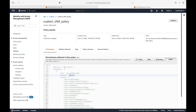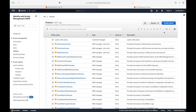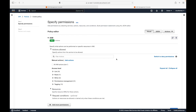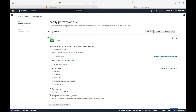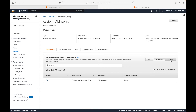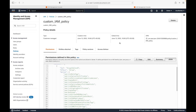If you want to explicitly deny access, you can do that as well. When creating the policy, everything remains the same but you select 'Switch to Deny Permissions'. Whatever permissions you define there will be explicitly denied. This is how you can create customer managed policies.